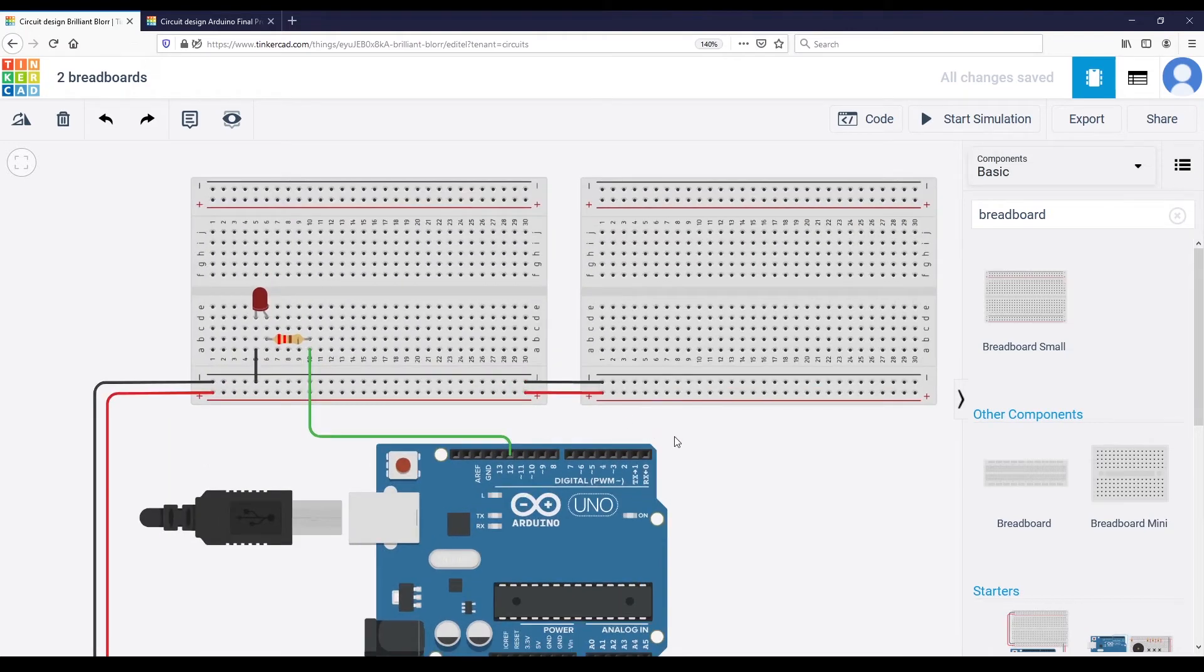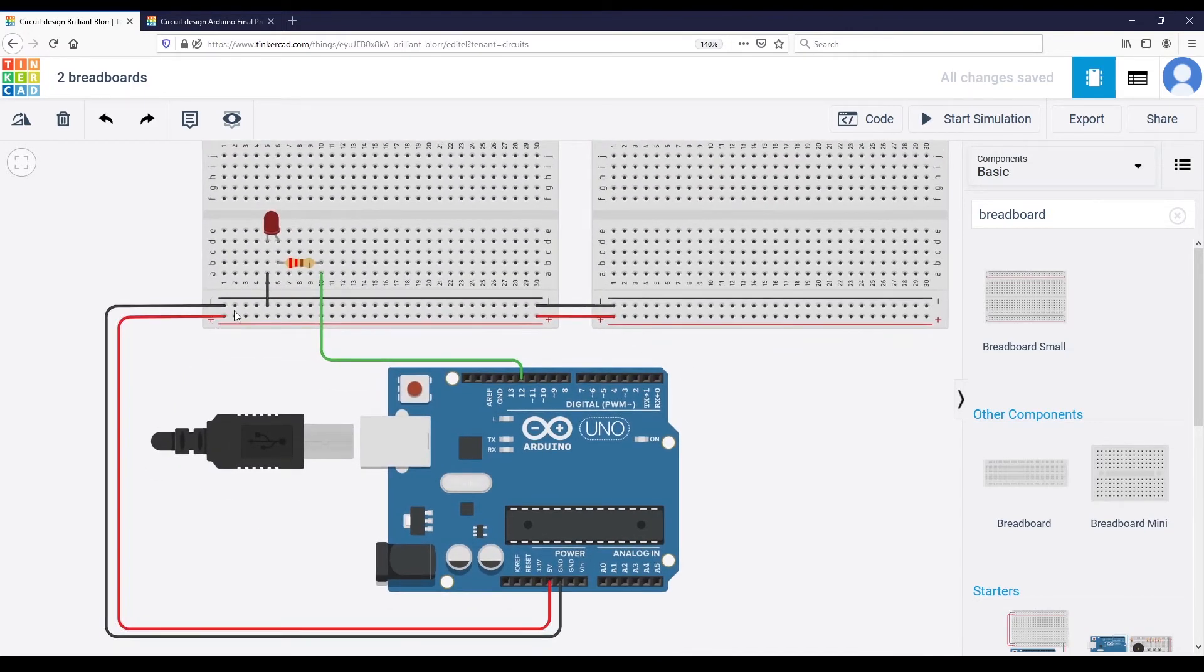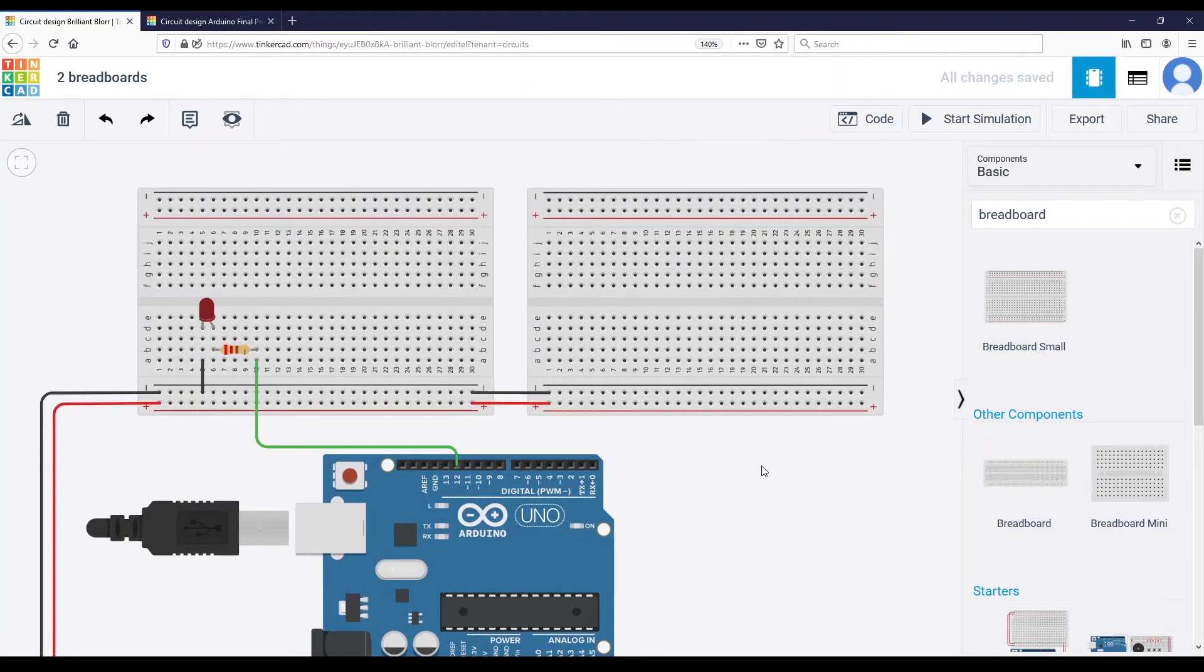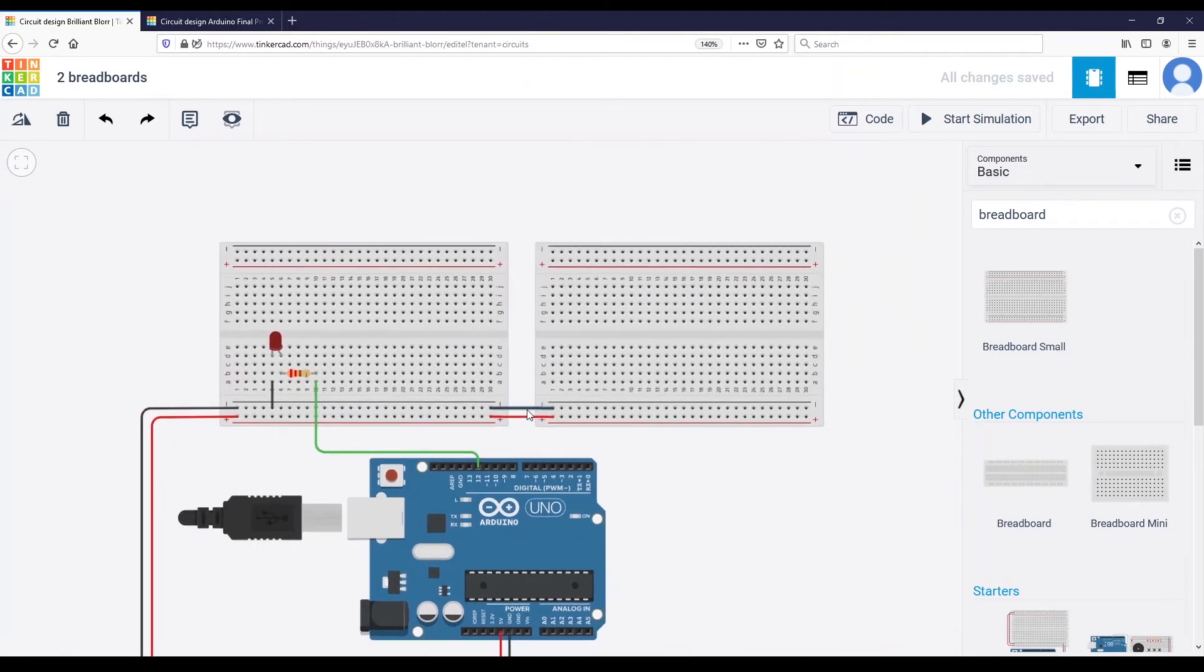So as long as you correctly set up your first breadboard, then you can connect any breadboard you want.